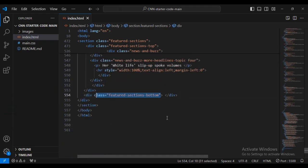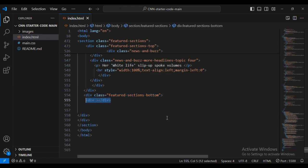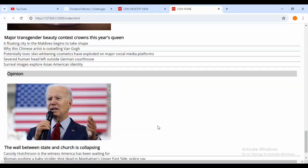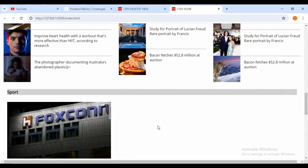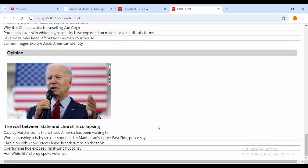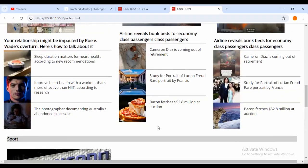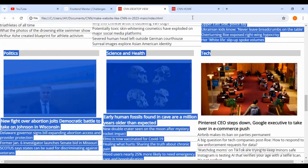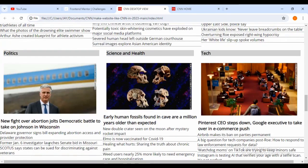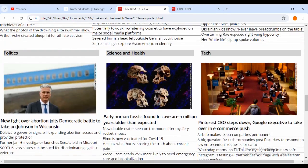I'm also going to add a new div with class name 'featured-sections-bottom'. But before I go inside, let's come and check the progress. You can see that I've completed this one - these three columns, one, two, three columns. Now we're working on what's below.